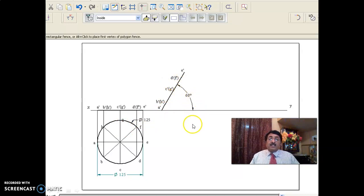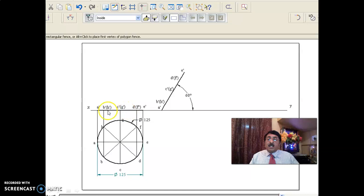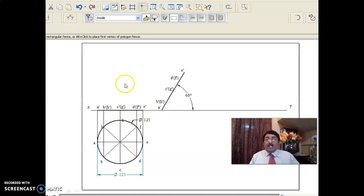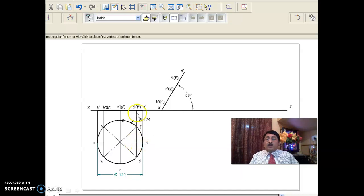When you say surface inclined at 60 degrees to HP, there is a diameter AE which is parallel to VP. That means what you see in the front view is the diameter length only — 125 only you can see (or 125/2 at scale). When you move it parallel to VP, this front view will remain the same, because this diameter will be moving parallel to VP only.